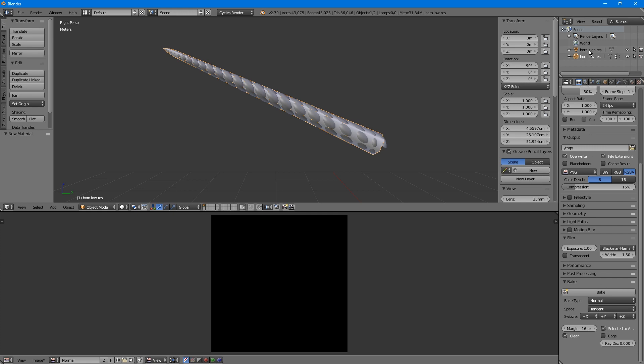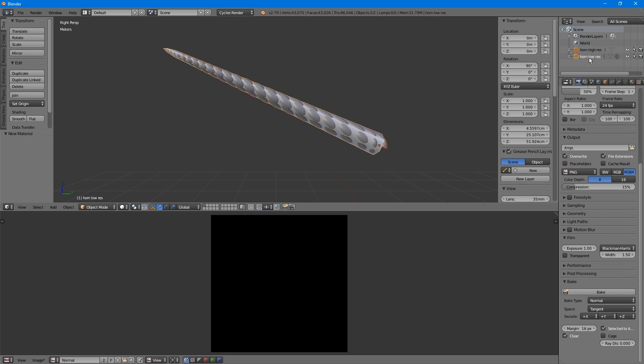Select the high-resolution model, then hold the Shift key to also select the low-resolution model. It helps to do this in the Outliner, because they must be selected in this order. Both objects are selected, but the last one selected will be considered the active object, and that's important for the baking procedure to work properly.